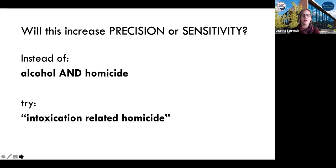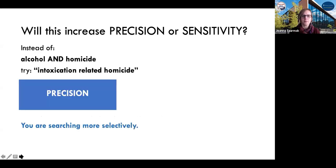If you're looking for alcohol and homicide but want to search for the specific phrase 'intoxication-related homicide,' you are making your search more precise because you are excluding all other variants of the phrase and focusing only on that exact phrasing.